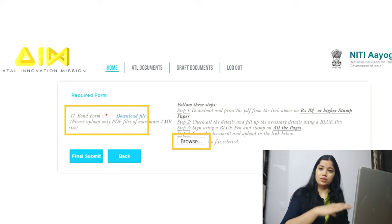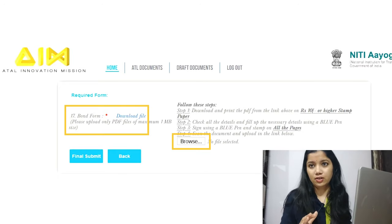Once you have uploaded all the documents, you are done with the documentation part. In a short while you will receive a message or mail from NITI Aayog confirming receipt. I hope this video explained the entire documentation process clearly and resolved all your queries. If you still have doubts, you can reach me via email. Jai Hind, Jai Bharat. Thank you so much.